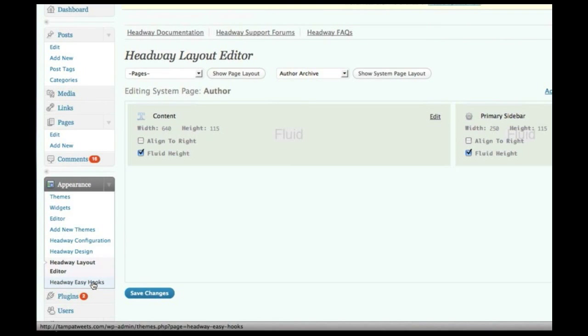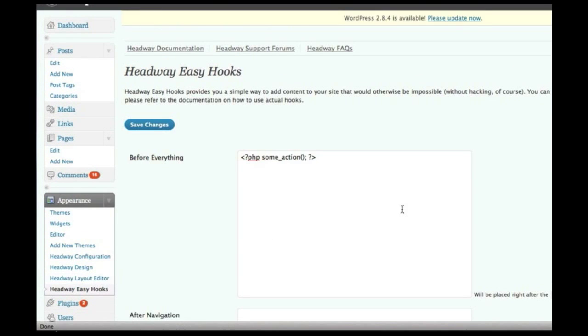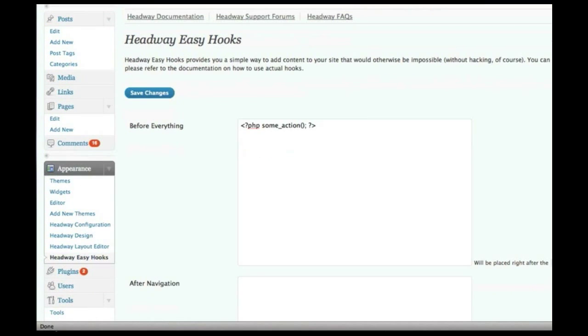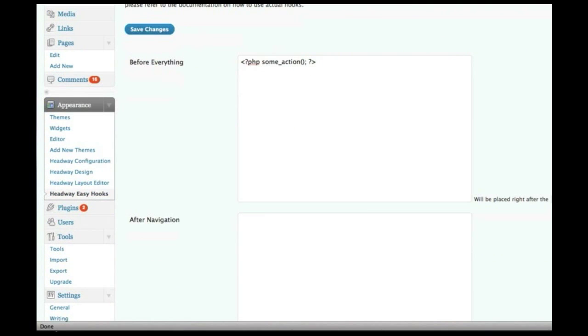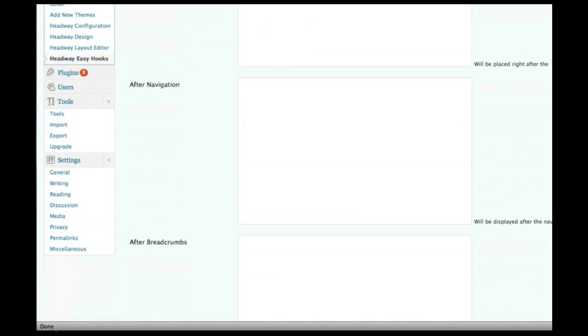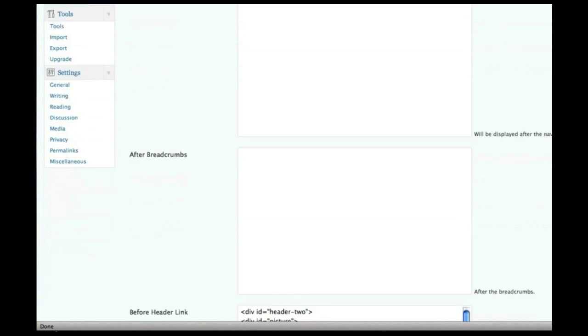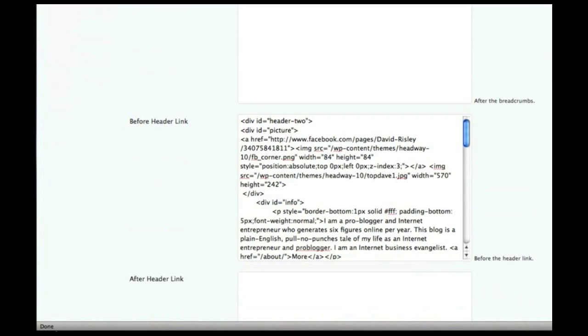The easy hooks, basically, just like Thesis, Headway has a bunch of hooks throughout the theme, which allows you to add your own custom stuff. But with Headway, you actually have these text area boxes, which you can easily enter in your own HTML code to go into each of these hooks. So it gives you, for example, I've got this before header link, and you can see...